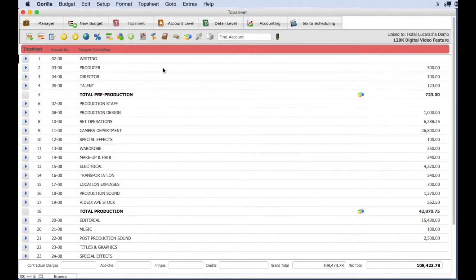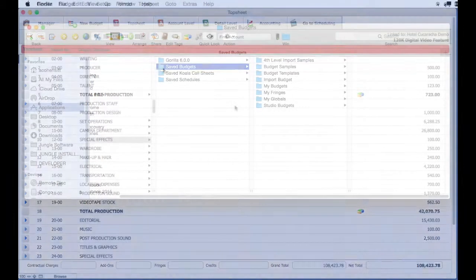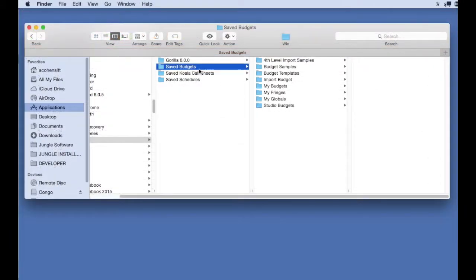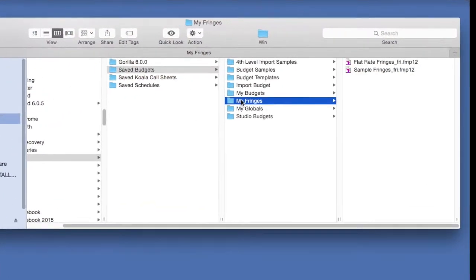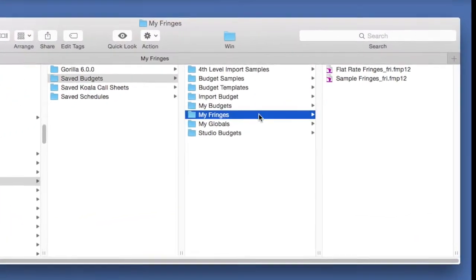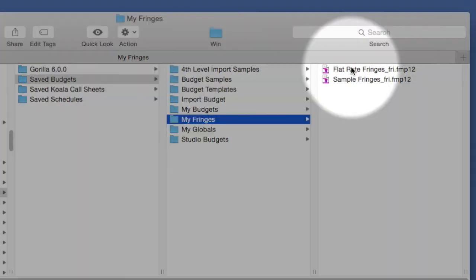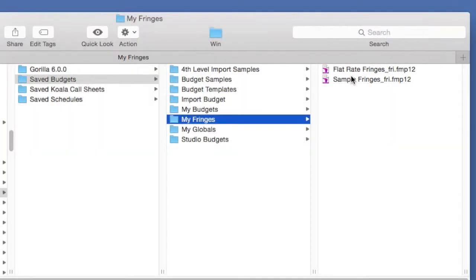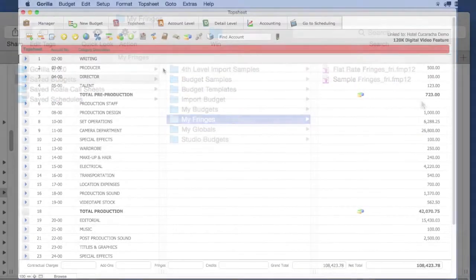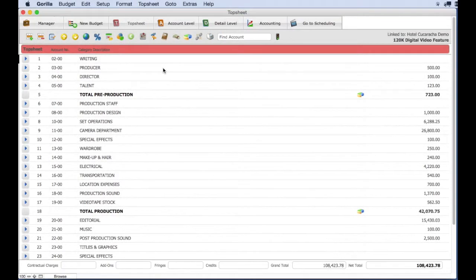Let's load a fringe group. In the saved budgets folder you will find a My Fringes folder. There are two sample fringe group save files in this folder. To load one, go to the fringe groups screen.